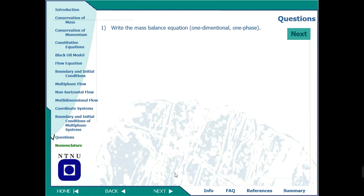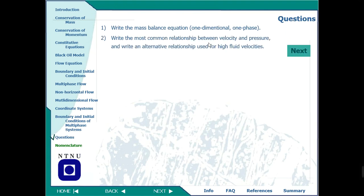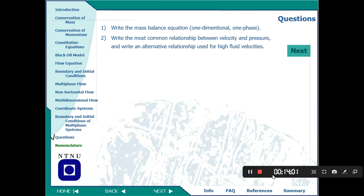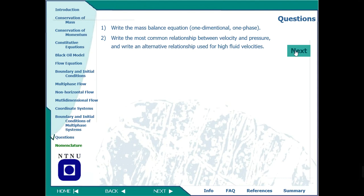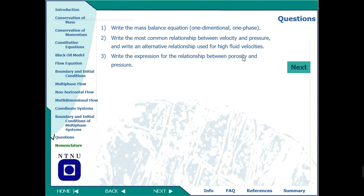These are a basic review of the equations used in reservoir simulation. Some review questions include: What is the mass balance equation? — mass equals area times density times velocity. What is the most common relationship between velocity and pressure? There is also a compressibility equation relating porosity with pressure, and density-to-pressure expressions.